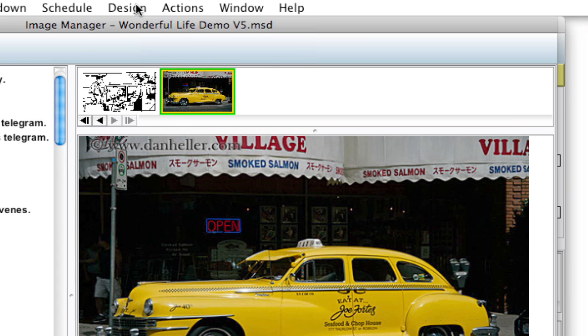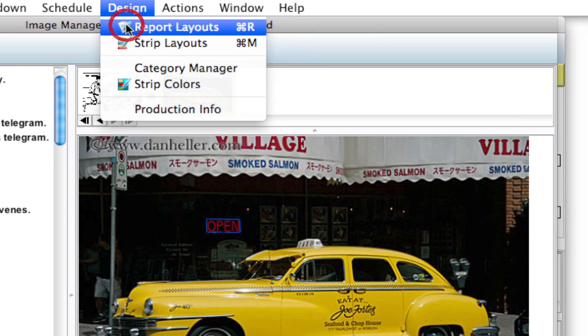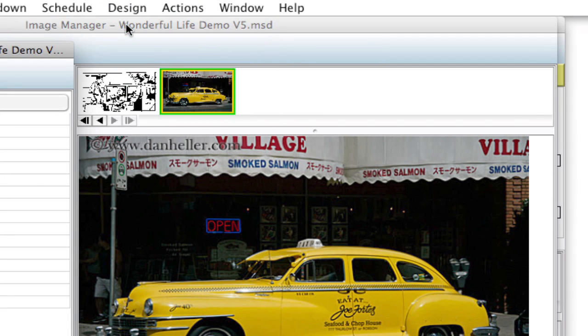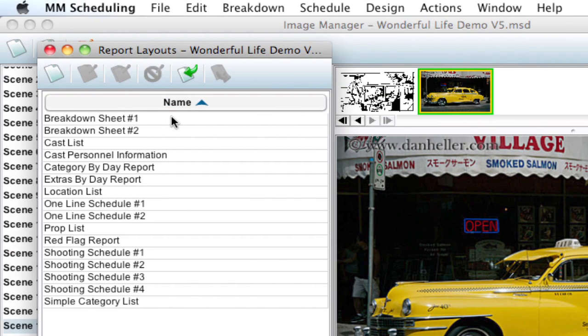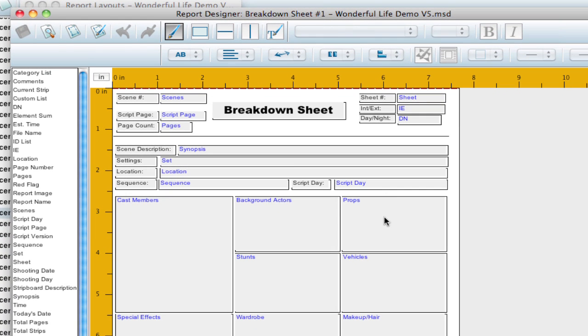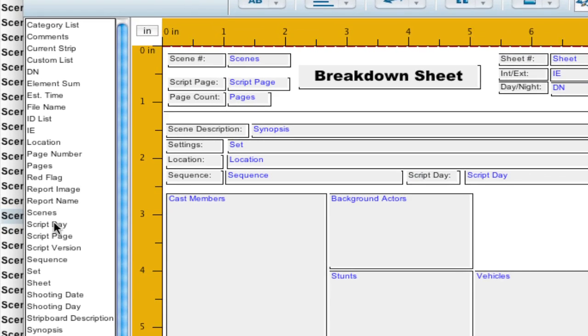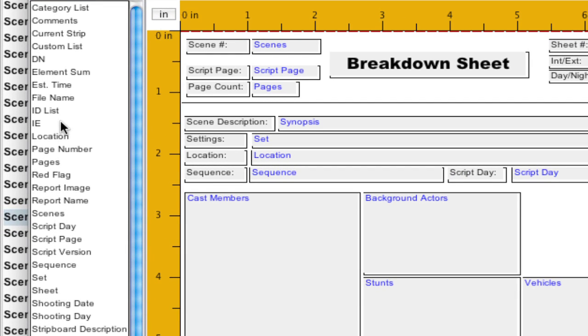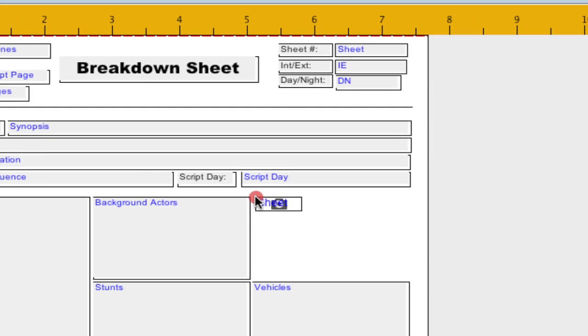And let me show you how to do that. So I'm going to go up to Design, Report Layouts. And let me just go ahead and open Breakdown Sheet number one here. And just for this example, I'm going to remove this props box and delete that. And go over here to my elements and select Report Image and drag it over here.